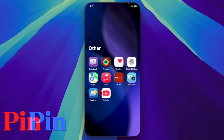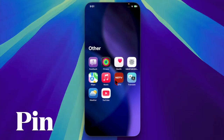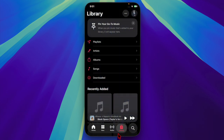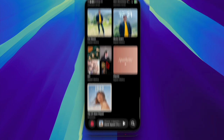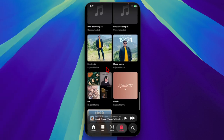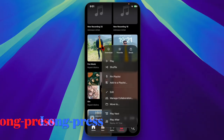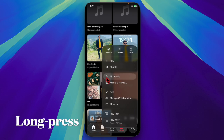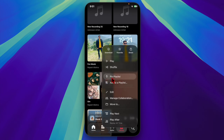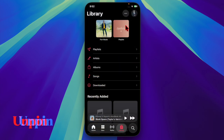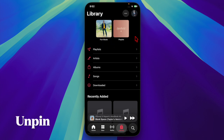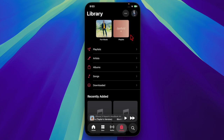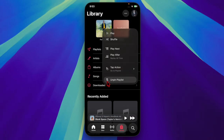First, you have to launch the Apple Music app on your iPhone and iPad. Then you have to navigate to the song, album, artist or playlist that you want to pin. After that, you have to long press on the item and choose the pin option from the pop-up menu. Later, if you ever want to unpin an item from the top of your library tab, it's pretty simple — just long press it and choose the unpin option from the pop-up menu.